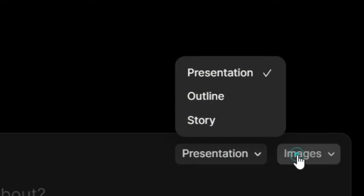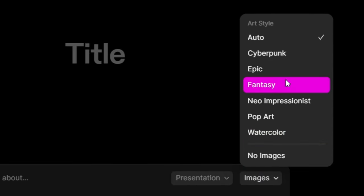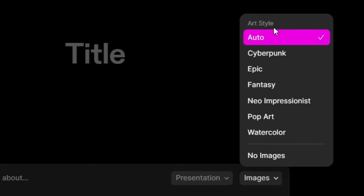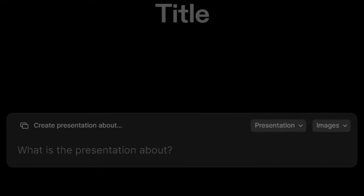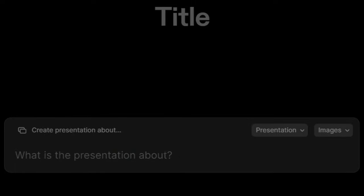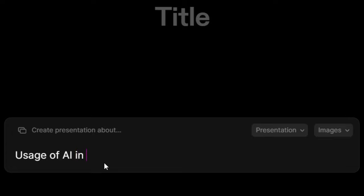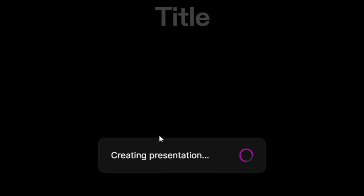Here you can choose your settings. I'm going to select 'Presentation' — you can also select outline or story. In the images section, this determines the type of images in your presentation. You have lots of art styles, or you can set it to auto image so the AI determines the art style, or select no images. Now I'll type my presentation topic: 'Usage of AI in various industries.' I'll click enter and you can see the AI is creating the whole presentation.